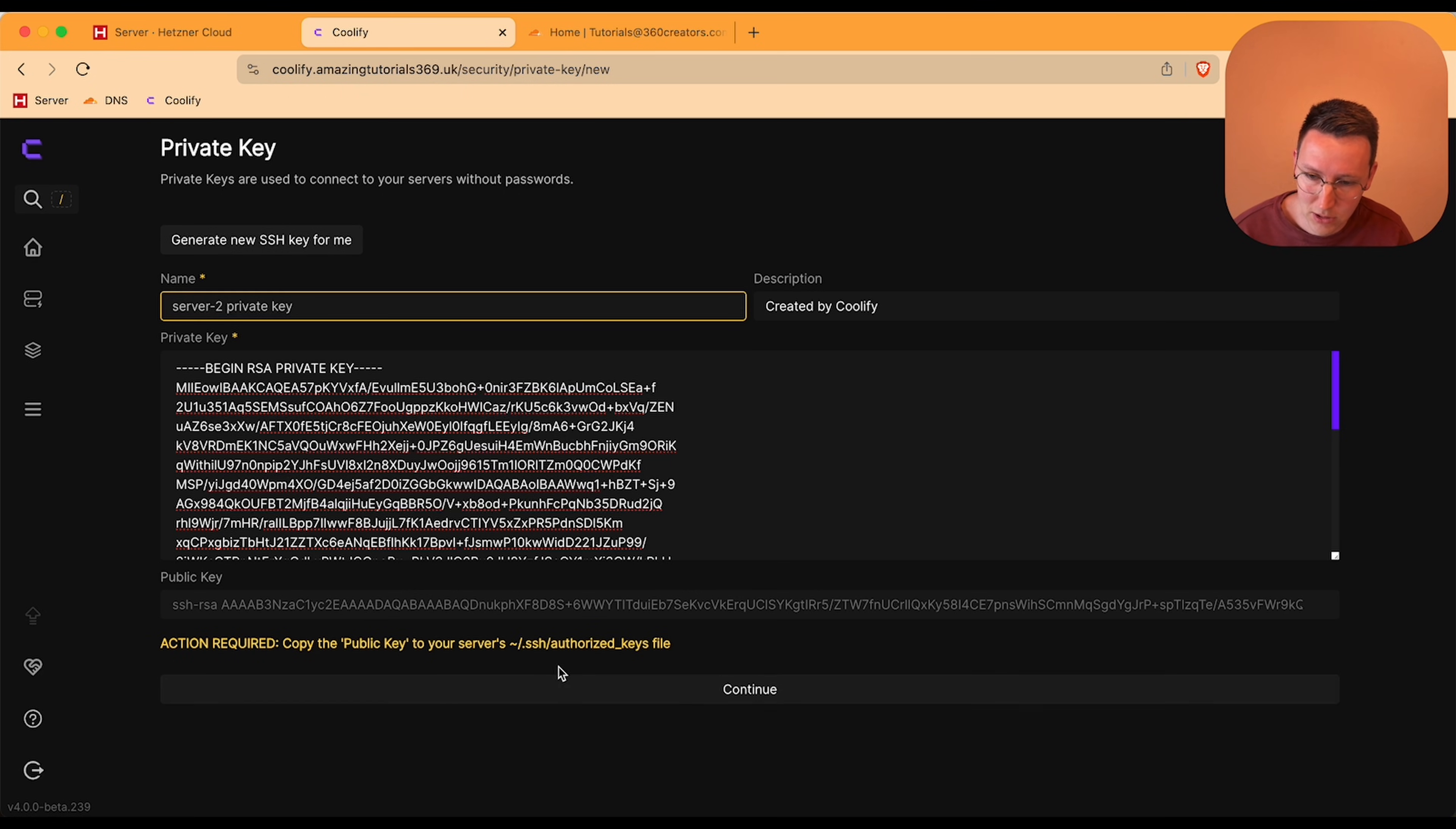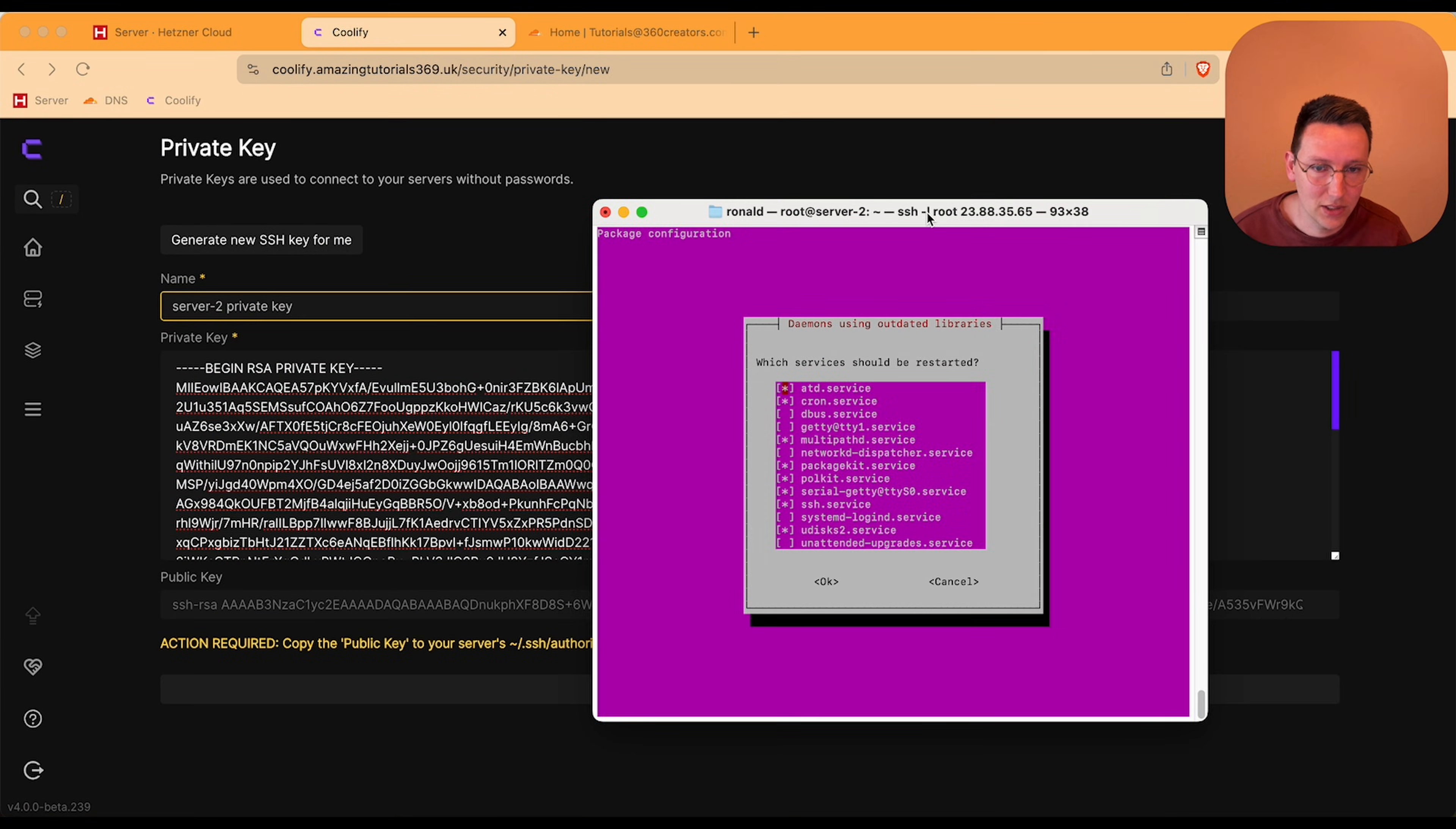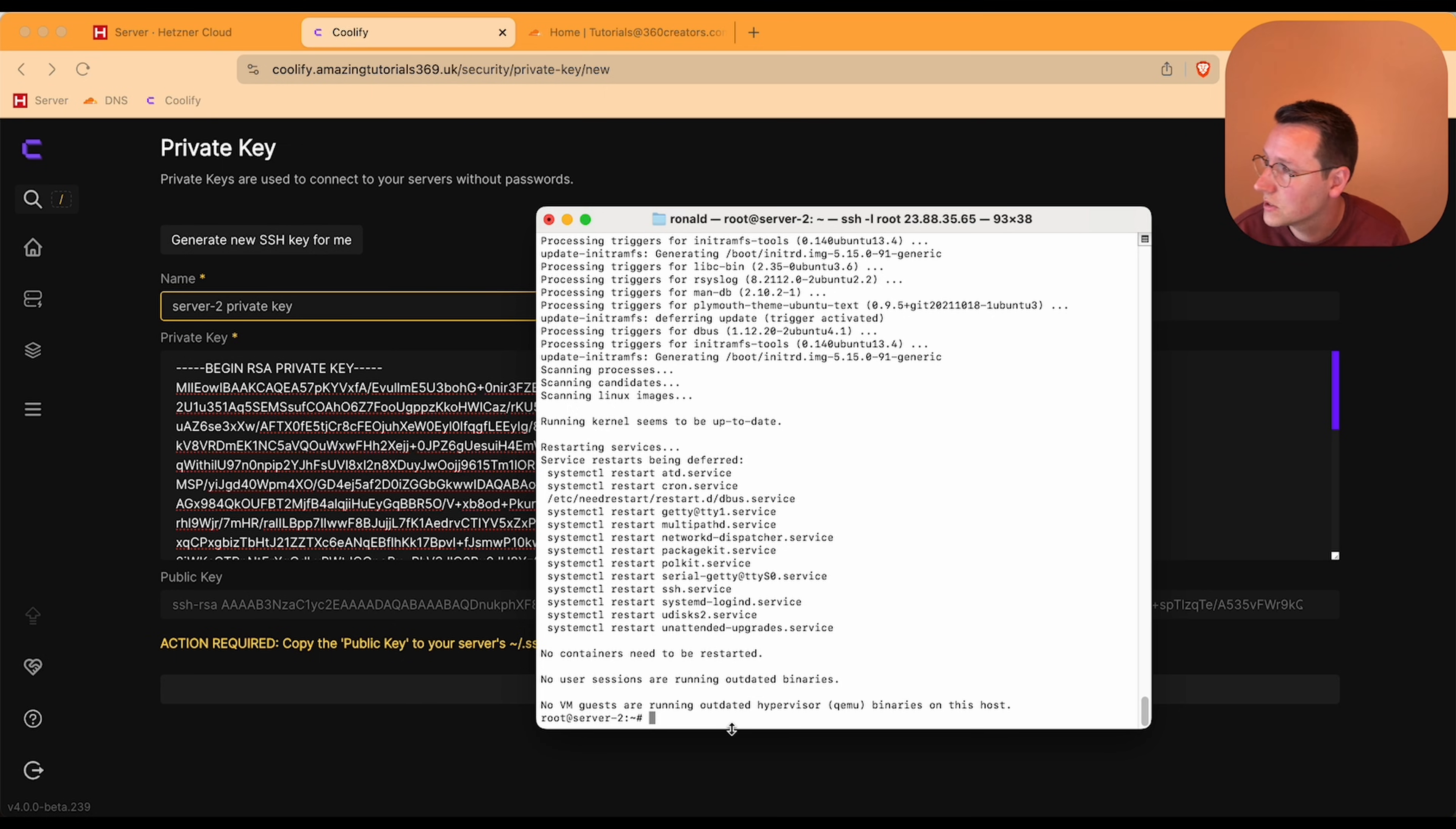What we need to do is we need to put this public key in this file. So we're going to check back on what happened over here. In the meantime it asked me to do something. I'm escaping my way out using escape and I'm waiting for this root server-2 to appear again. Now I know that the apt upgrade is complete, so that's nice.